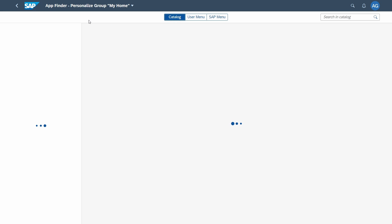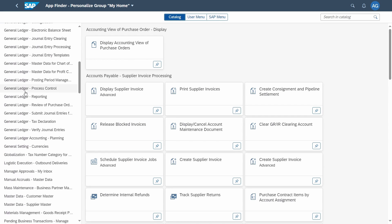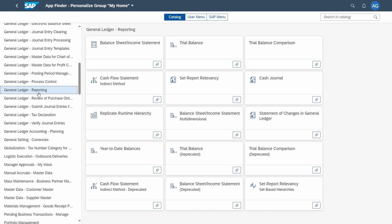In the App Finder, all apps are listed based on categories such as the catalog category, the user menu category, and the SAP menu category. On the left-hand side you can choose subcategories — for example, General Ledger Reporting — and on each tile in the bottom right corner there is a pin icon to add the tile to the 'My Home' group.